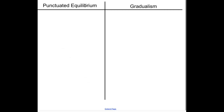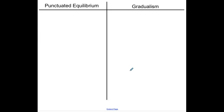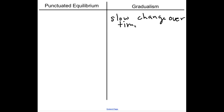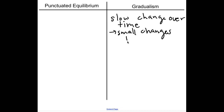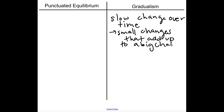Speciation — the forming of a new species — can occur in two different ways, which is the key idea of this video: punctuated equilibrium versus gradualism. Gradualism is just as the name says — a slow change over time, small little changes that add up to a big change. Small mutations happen in a species causing them to slowly change over many generations. My example is giraffes — many thousands of years ago, giraffes did not have long necks and looked more like a horse.